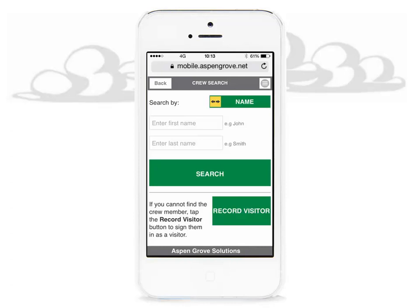Let's do a search by name. In the first box, enter the legal first name or at least the first two characters. In the second box, enter the legal last name or at least the first two characters of the last name. When satisfied, click the search button to search the database for the crew member.